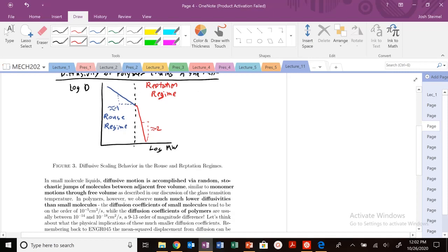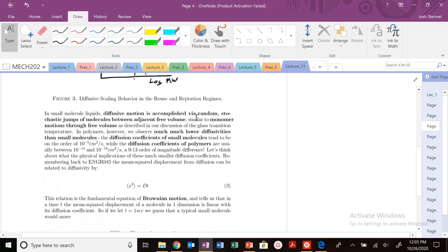Not only viscosity, but the diffusivity of polymers will also show a change in scaling behavior. Looking at log of diffusivity versus log of molecular weight: diffusivity decreases as molecular weight increases, as you might expect. We see different scaling — in the Rouse regime, D scales inversely with molecular weight (M^-1), but in the reptation regime we have M^-2.